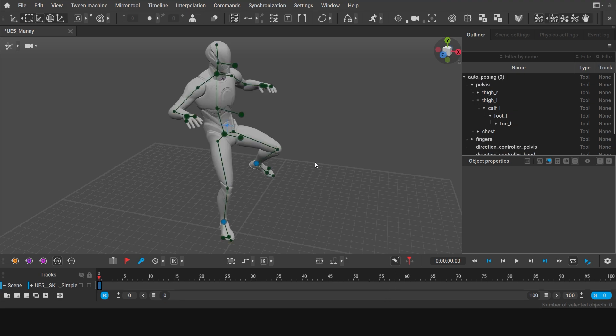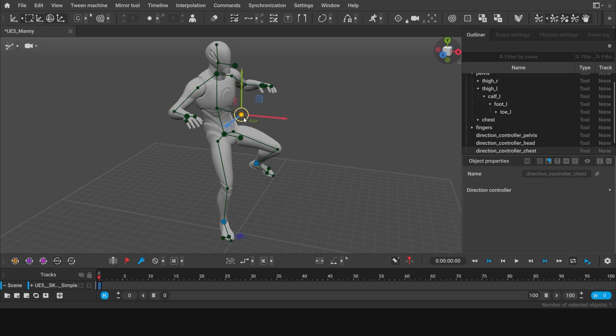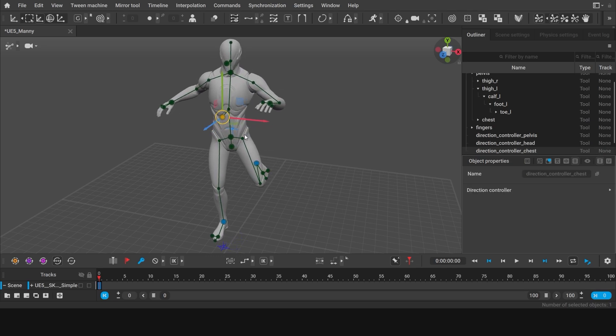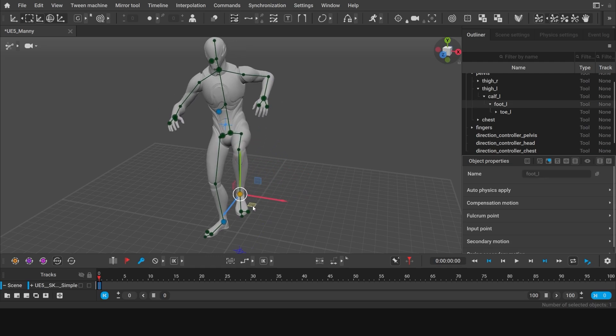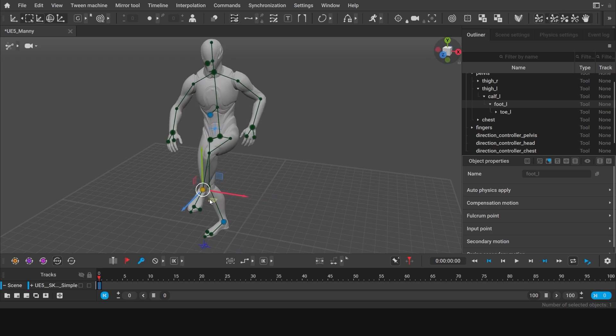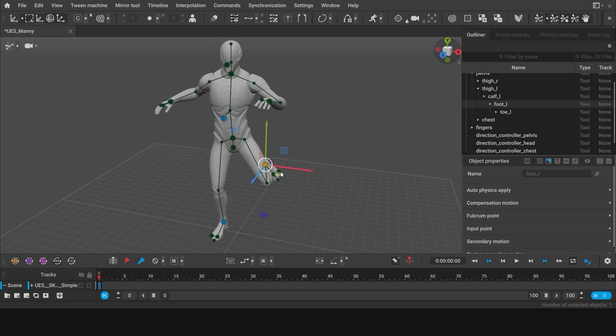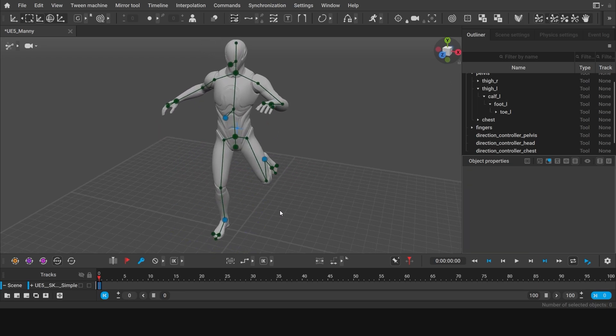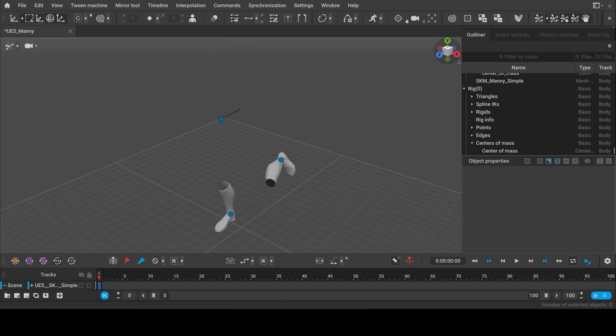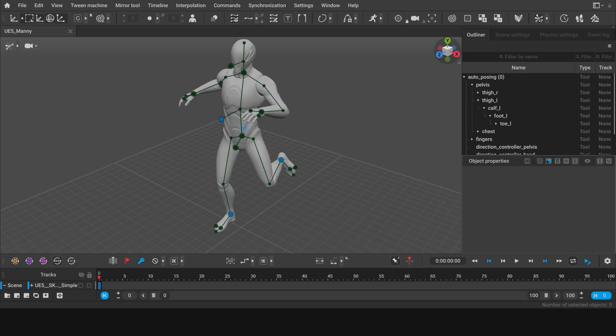Now select the direction controller at the character's chest and move it around. Notice how the points of the direction controller has turned blue, which means it's now activated. Now try moving the leg again along the same plane. The character no longer turns around because we have specified its direction. And now auto-posing is taking it into account.